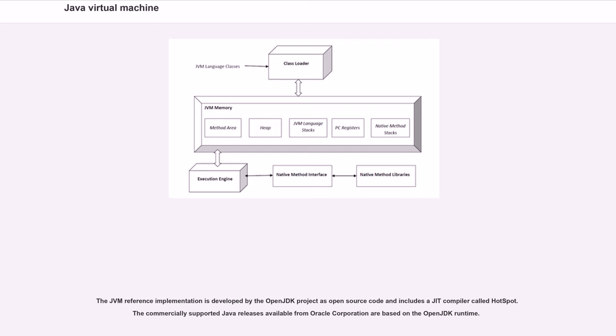The JVM reference implementation is developed by the OpenJDK project as open source code and includes a JIT compiler called HotSpot. The commercially supported Java releases available from Oracle Corporation are based on the OpenJDK runtime.